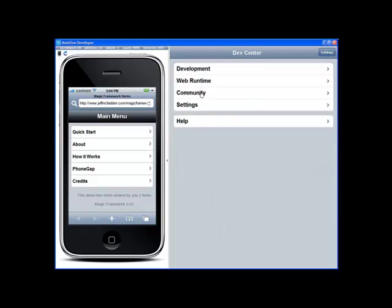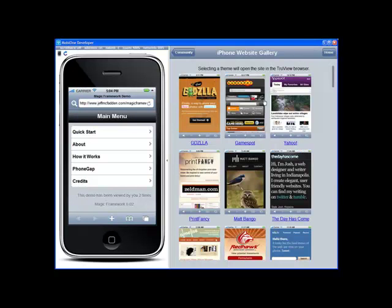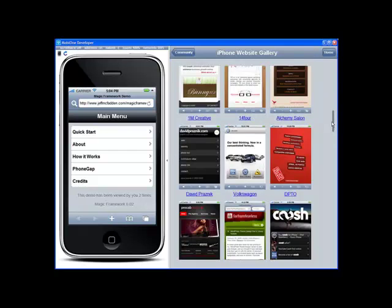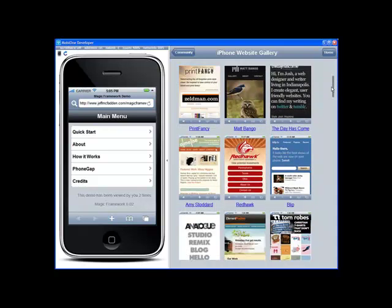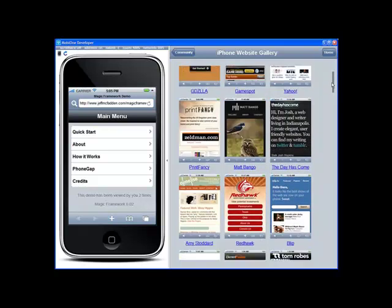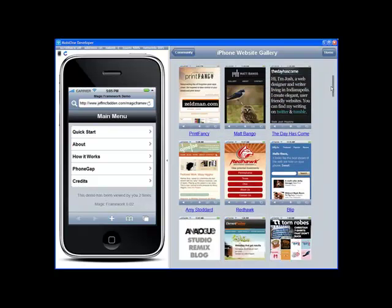Next under community is the iPhone site gallery. This loads from external sources some popular or creative iPhone theming that you can do with your iPhone application. This helps you get an idea of what's possible as far as unique look and feel that you can develop for your iPhone application.